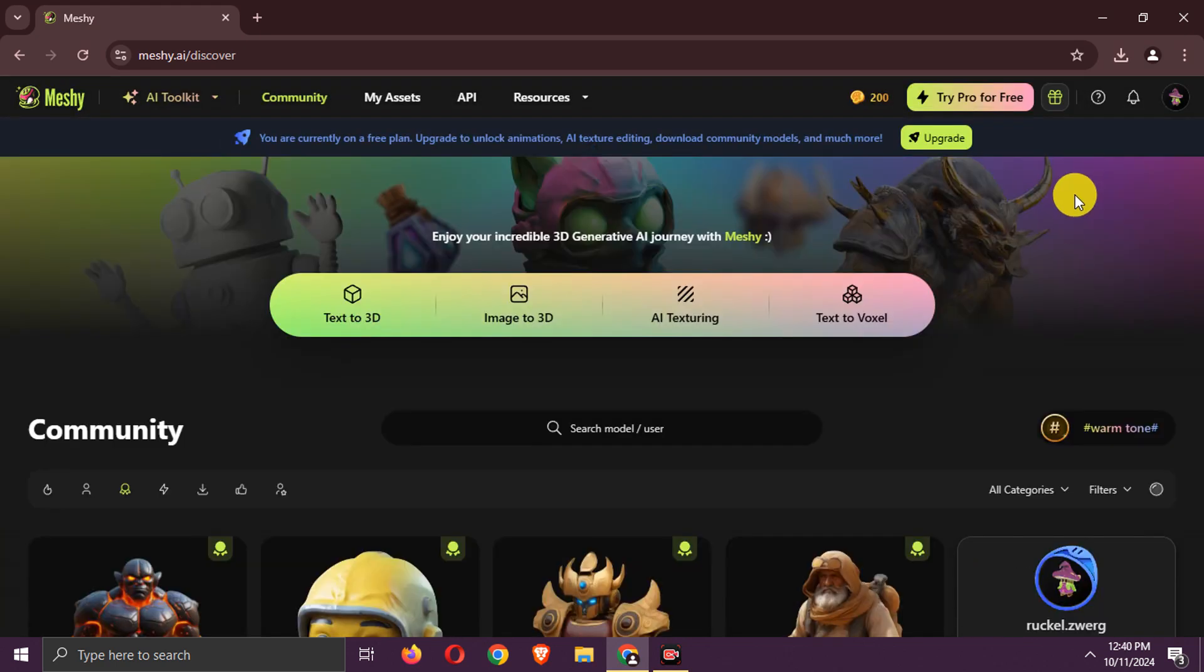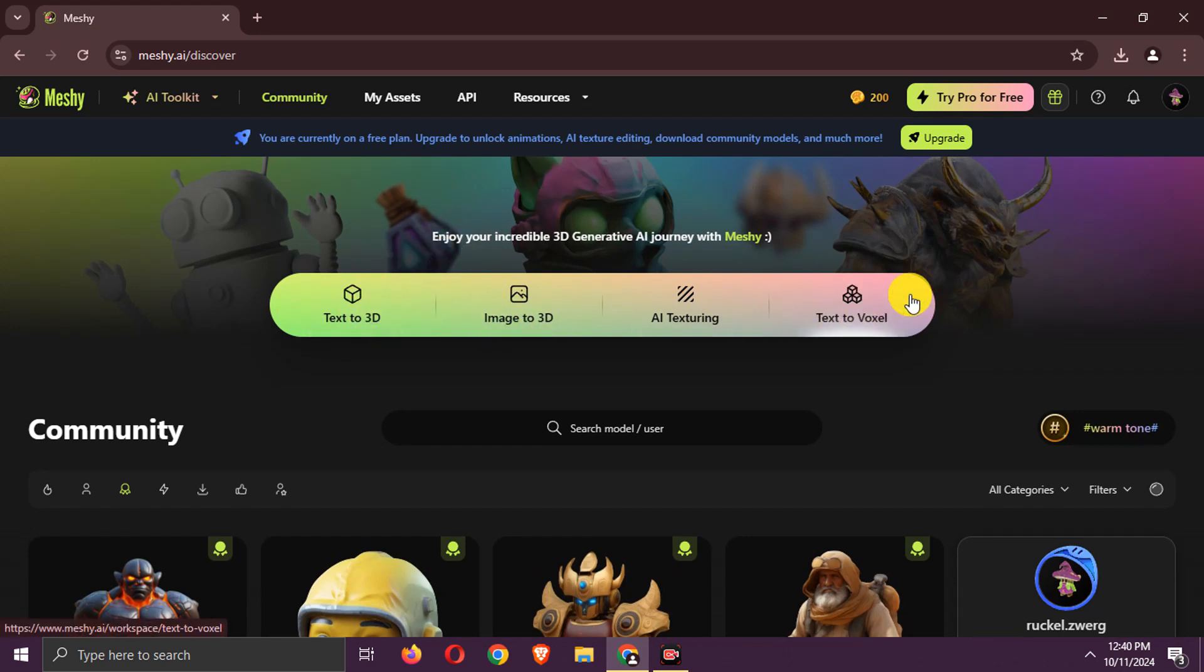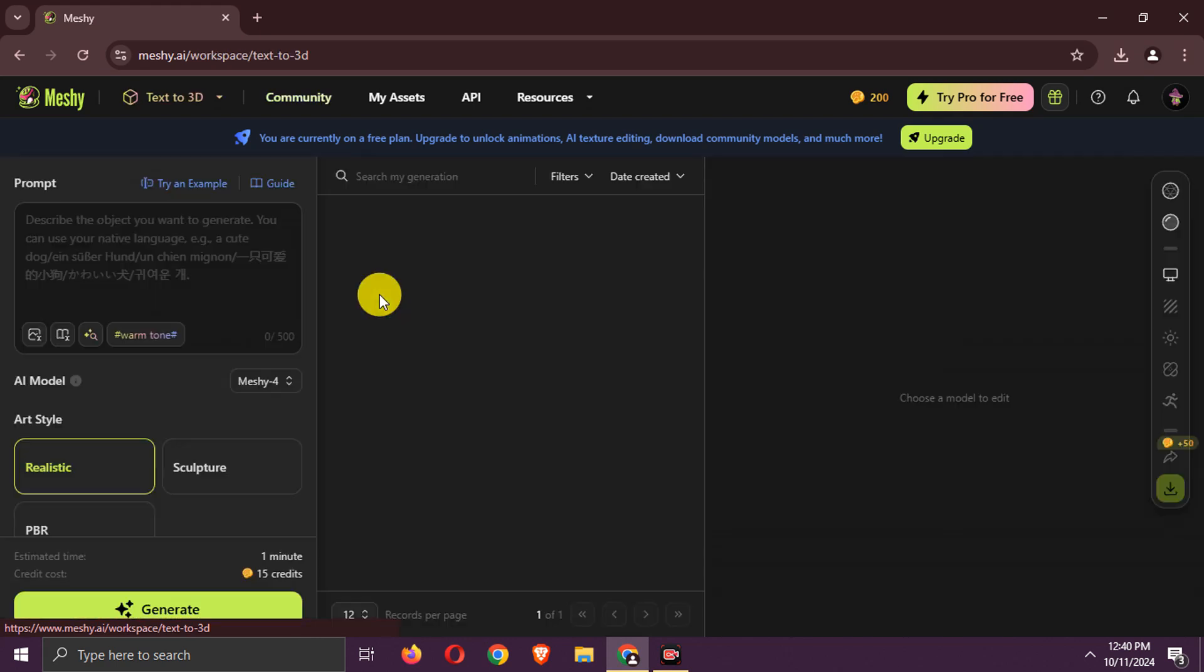There are many options, including text to 3D, image to 3D, AI texturing, and text to voxel. Let's try text to 3D first.